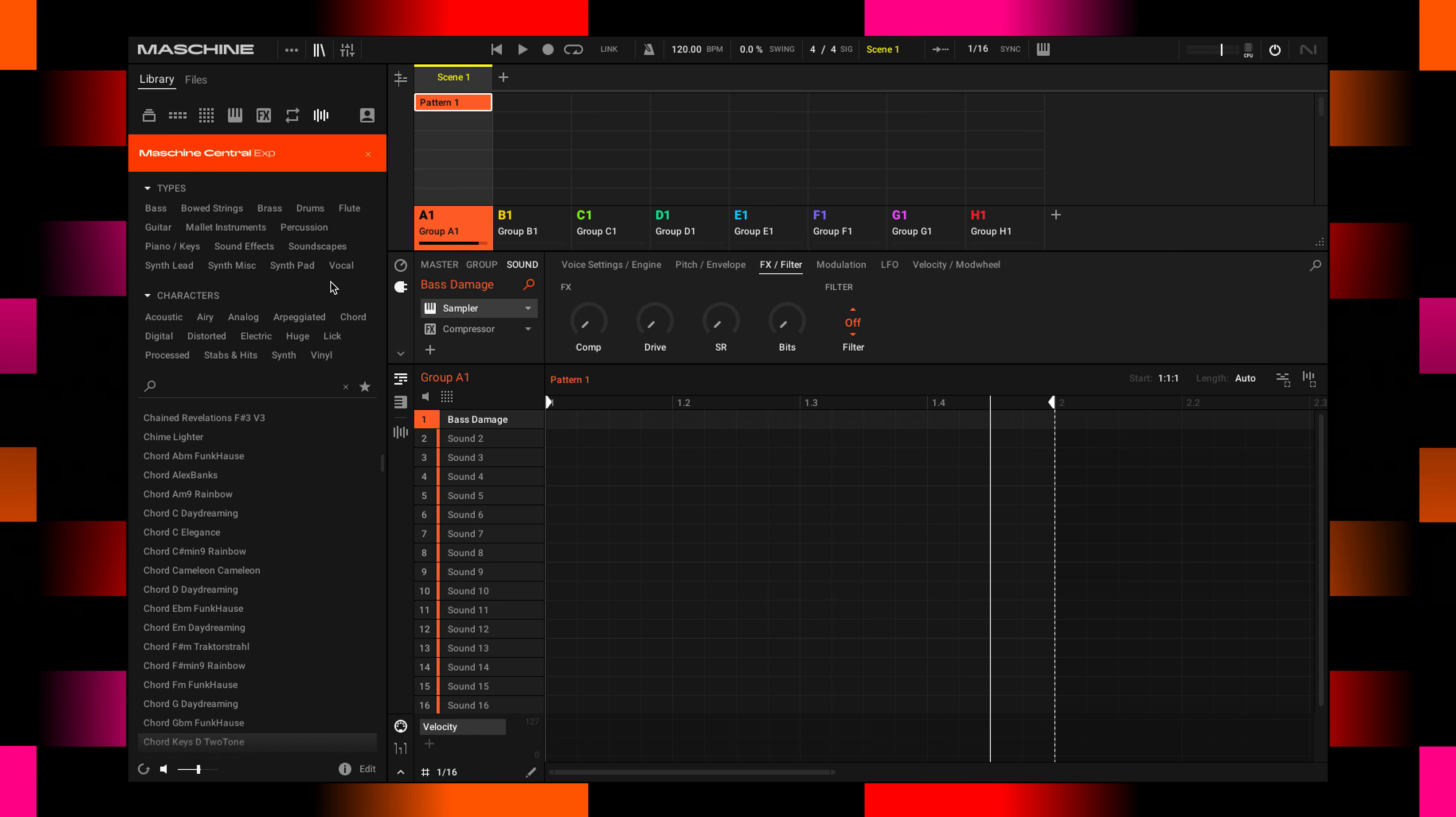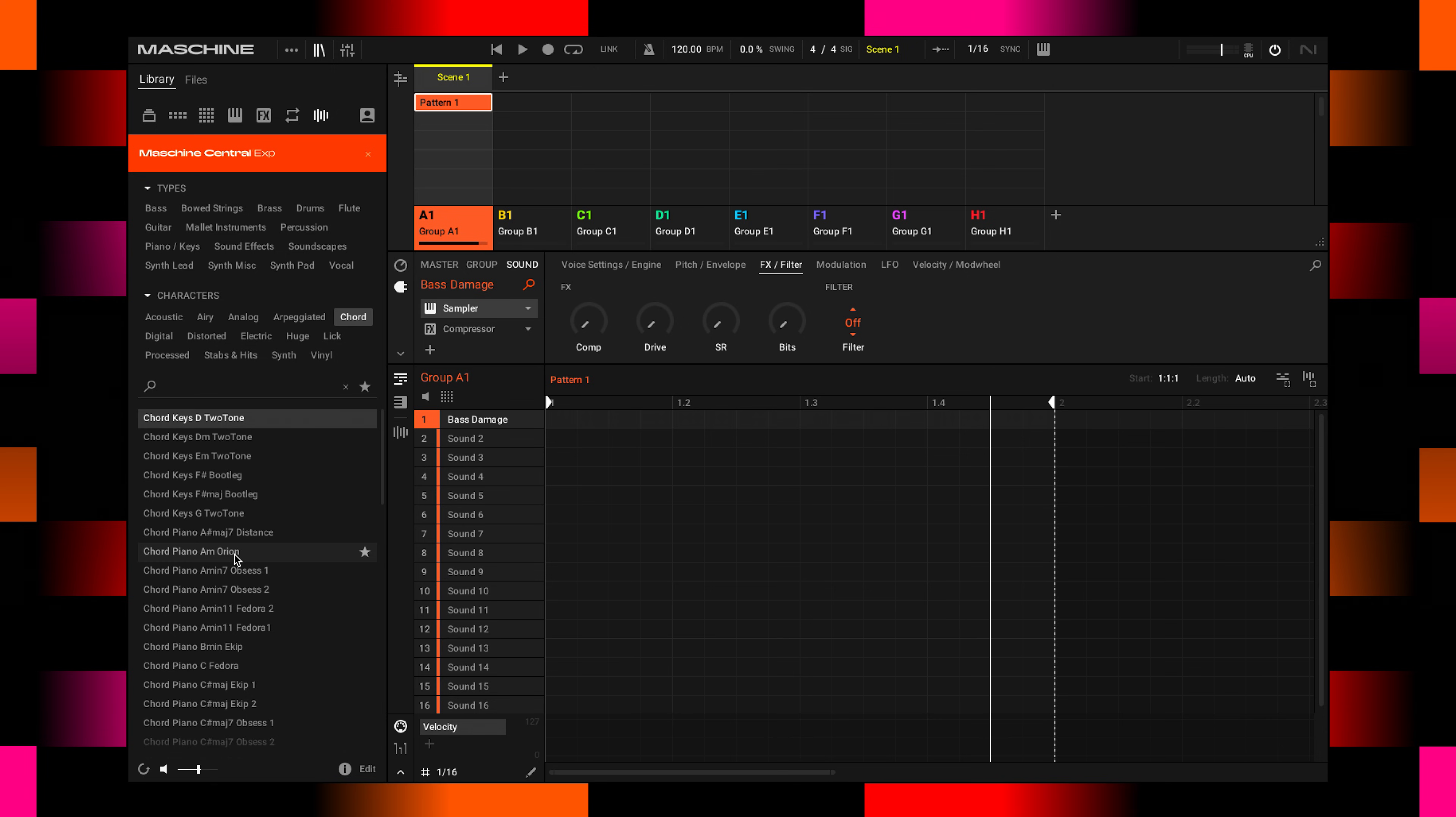Let's look for some chords. The preview is already active, and I can click any of these samples to audition them.